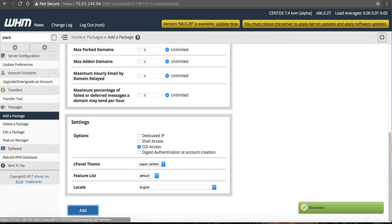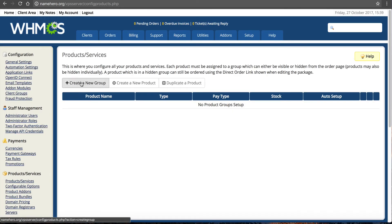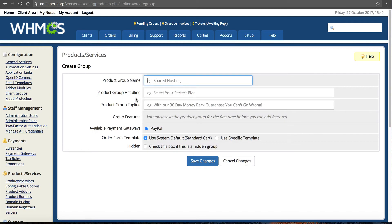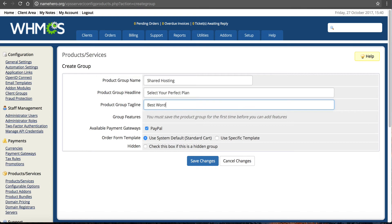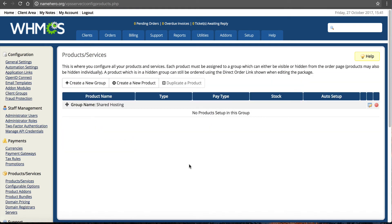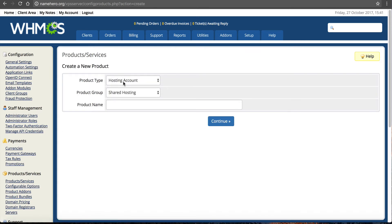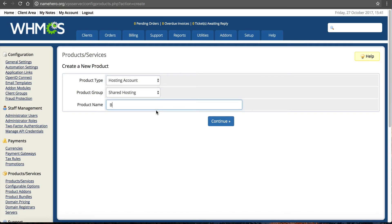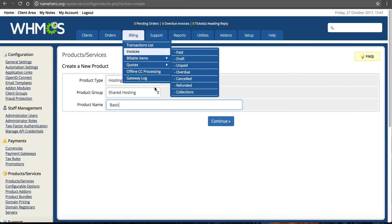Now we're going to create the corresponding package in WHMCS. First, create a new product group — this will be for our shared hosting. I'll name the group 'Shared Hosting' with a tagline like 'Best WordPress Web Hosting'. Select PayPal as the payment gateway, use the standard order form, and click Save. Now that the group is set up, we can create our product. Click Create New Product — this is a hosting account in the Shared Hosting group. I'll call it 'Basic' — matching the package we just added in WHM. Click Continue.